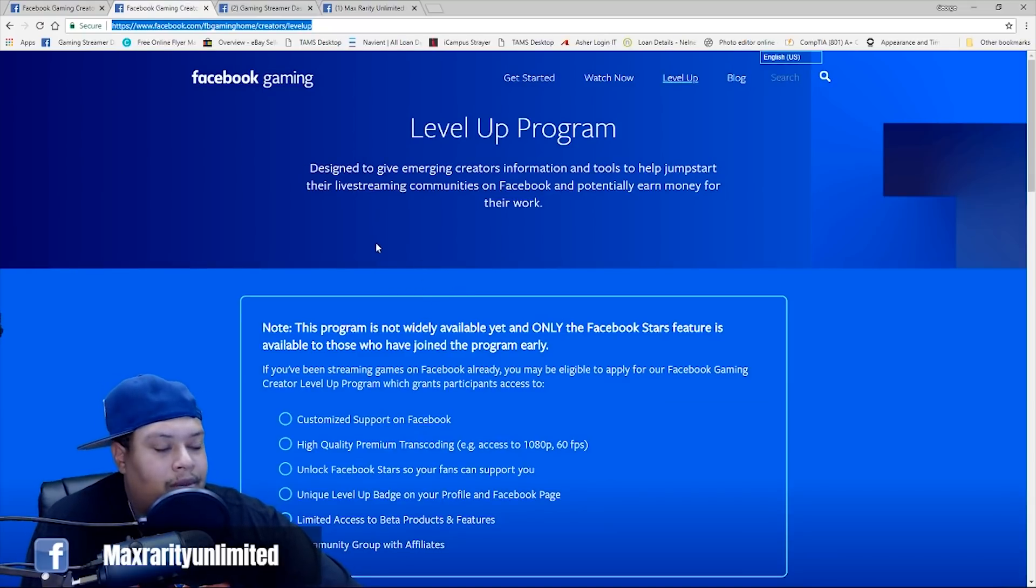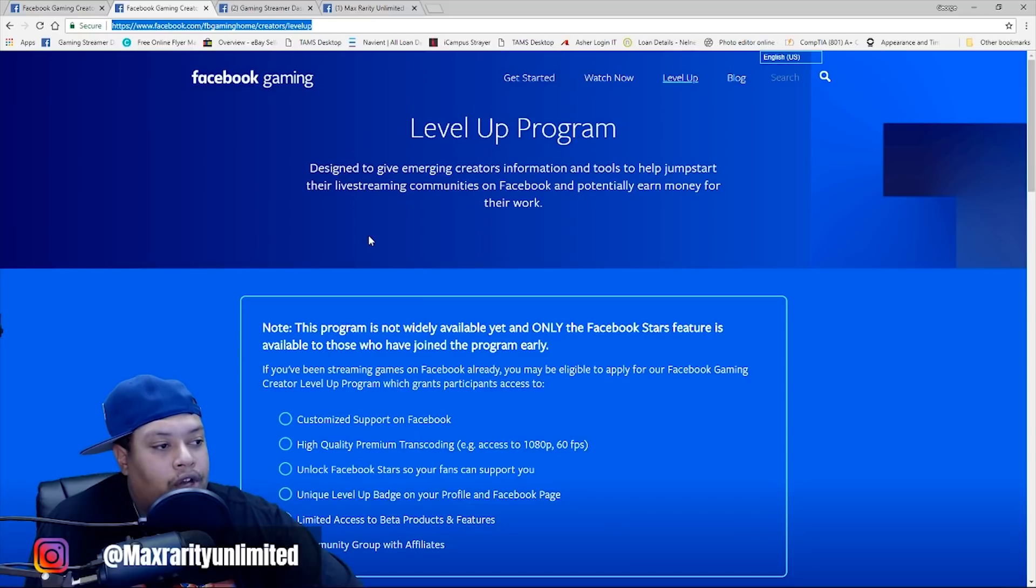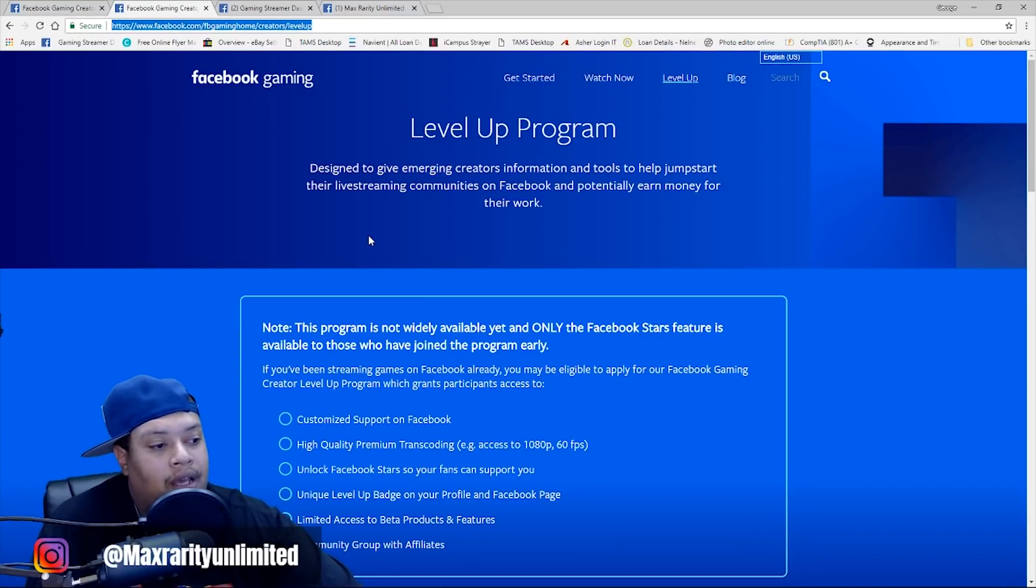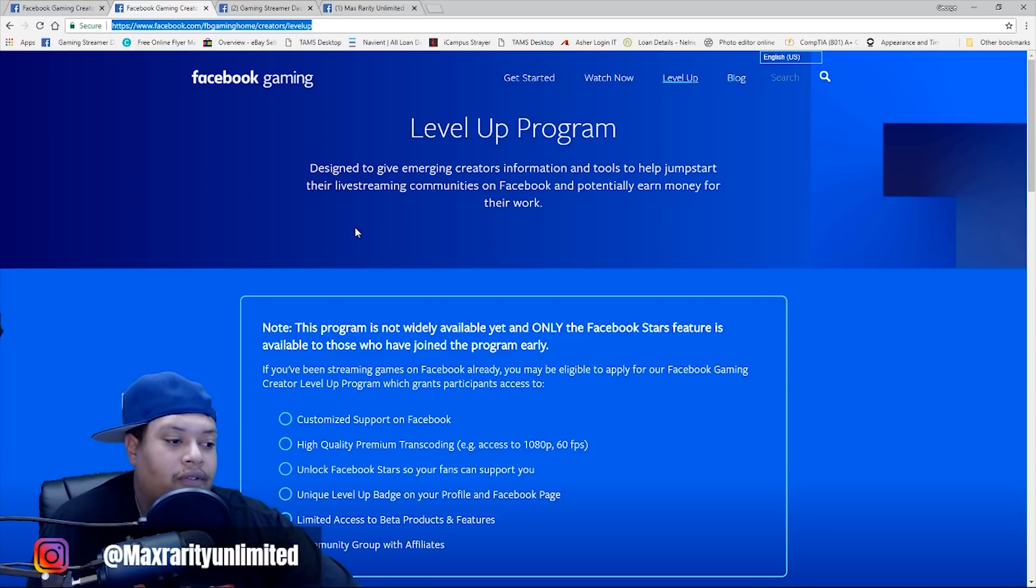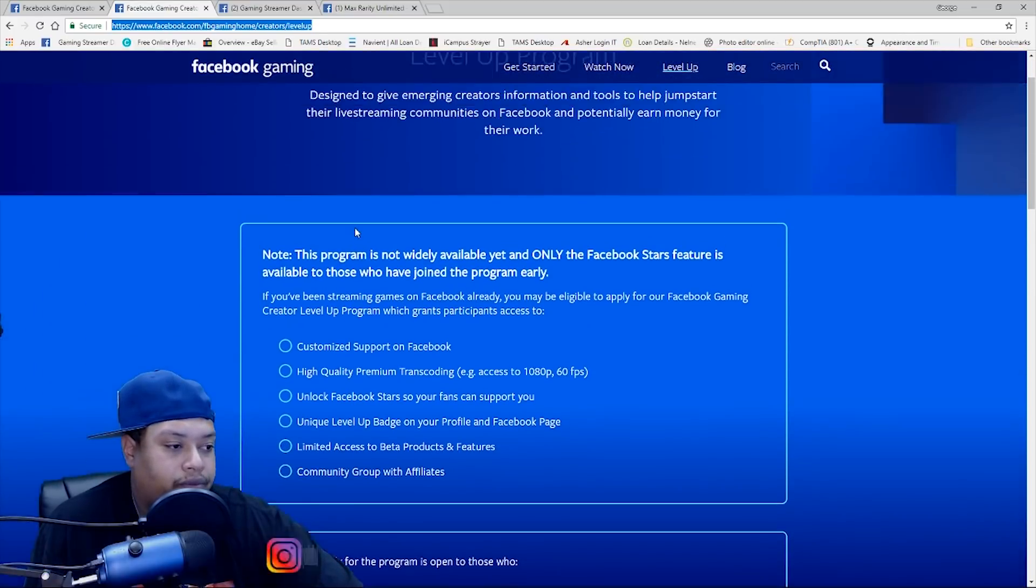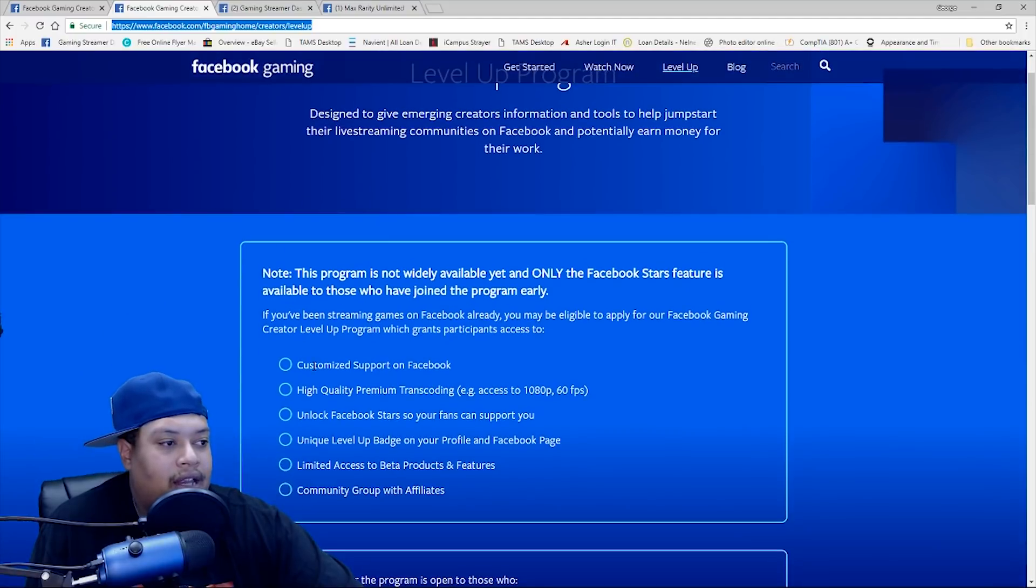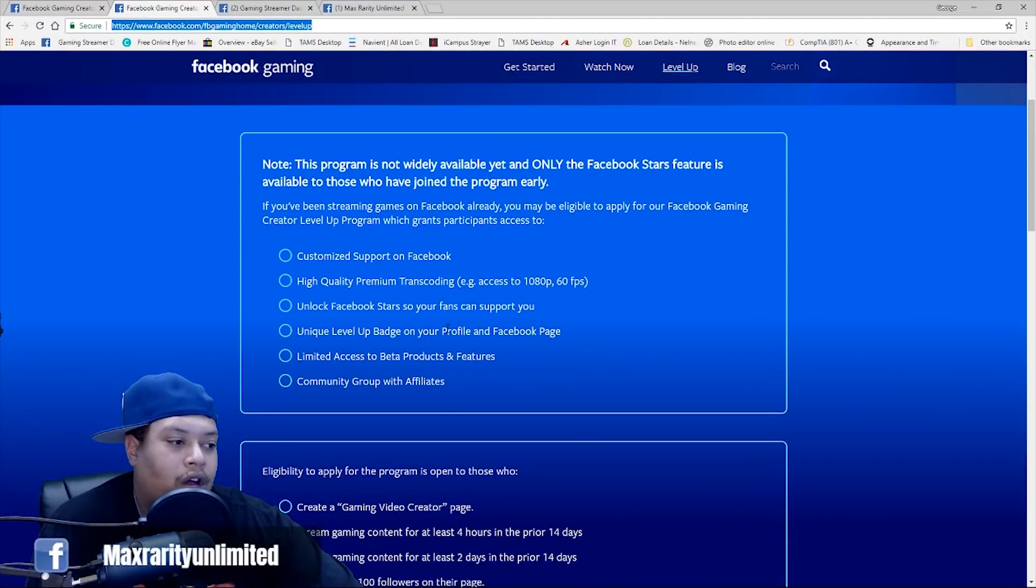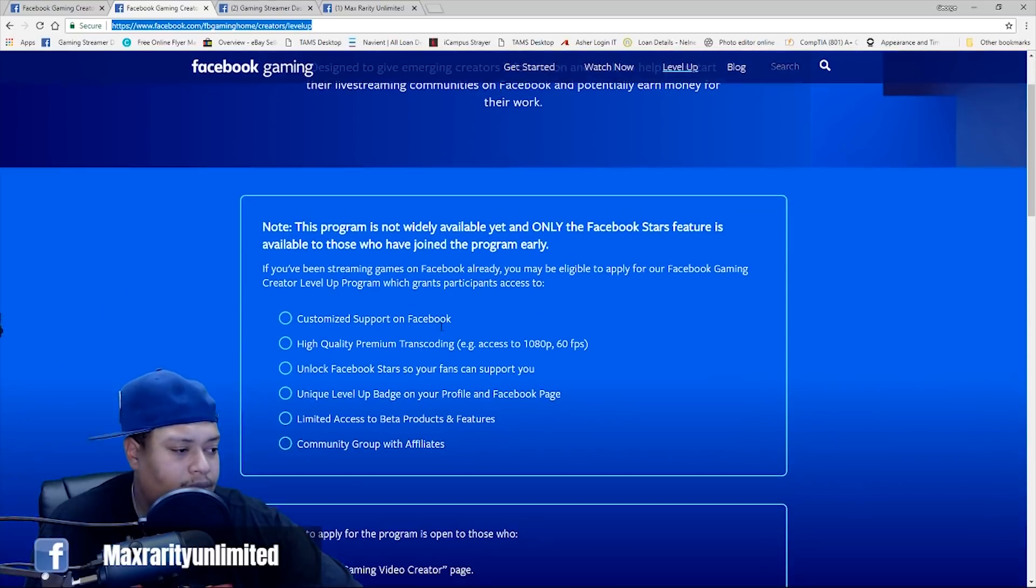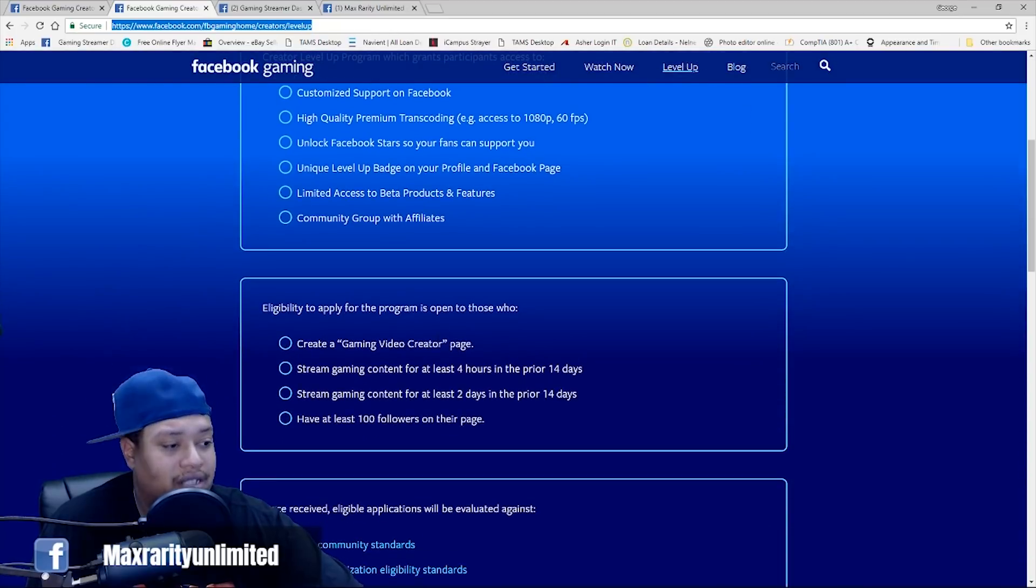So, Level Up program. This is pretty much, like I said, the program that Facebook has available for new streamers that join Facebook that want to begin streaming and provide content to everyone on Facebook, all their friends and family, all that fun stuff. So, these are some of the things that the Level Up program has to offer. I could just sit here and read all this stuff, but I will post a link in the comment section or in the description below for you guys to just click the link and read it yourself.